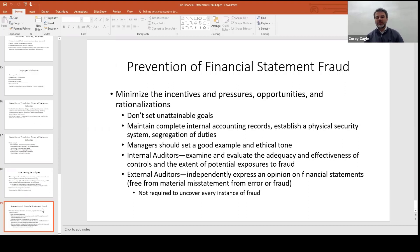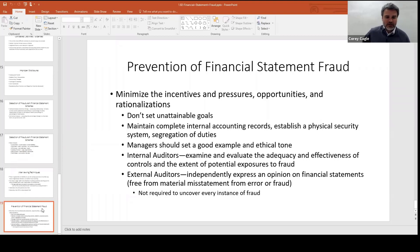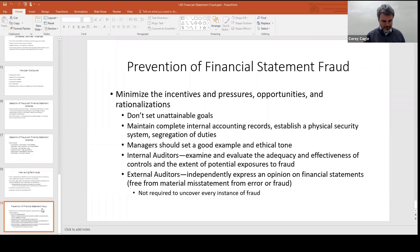This gets at the fraud triangle, which pops up in a later section. You minimize those three things: minimize incentives, minimize pressures, minimize opportunities and rationalizations. Don't put unattainable goals on people. Have good records, good internal controls, good security, good segregation of duties. Managers need a good ethical tone at the top — don't give employees a way to justify doing wrong. Having internal auditors and external auditors is a good thing. That pretty much wraps up section two.